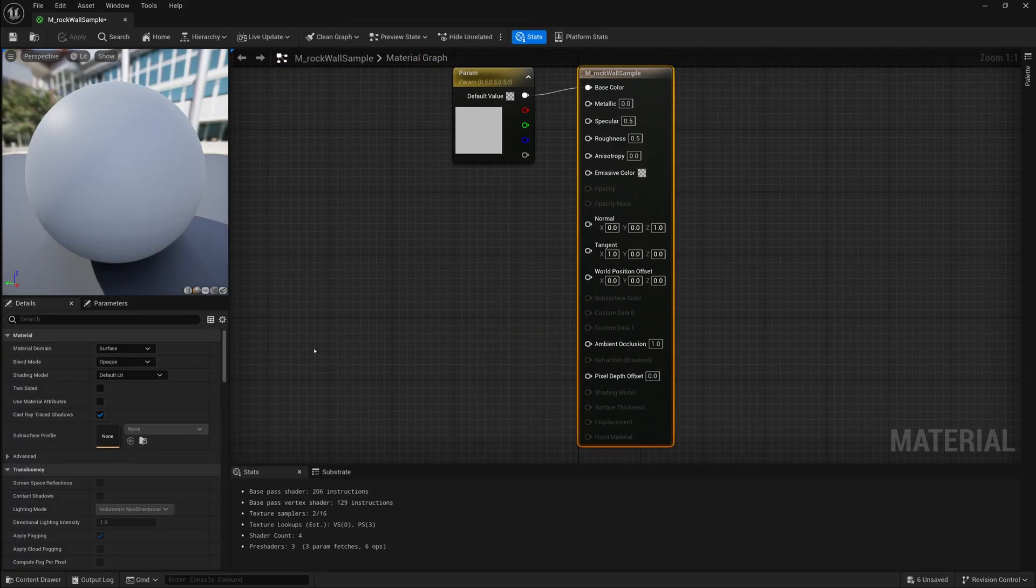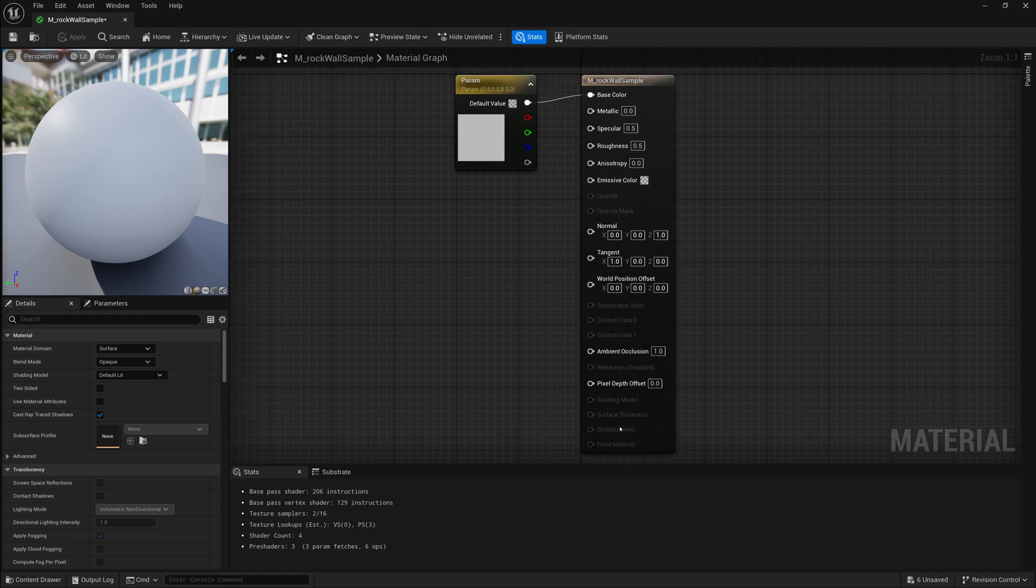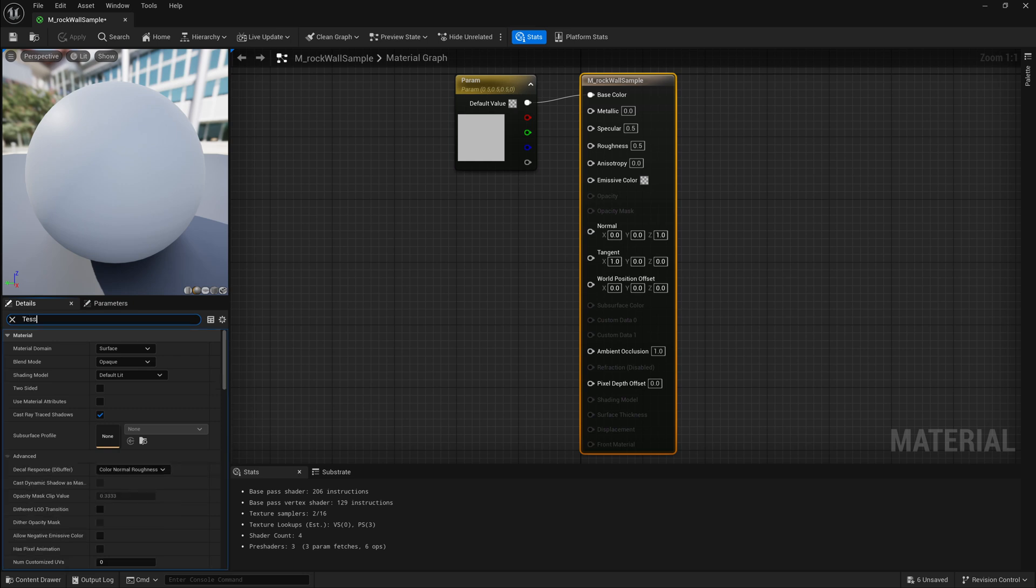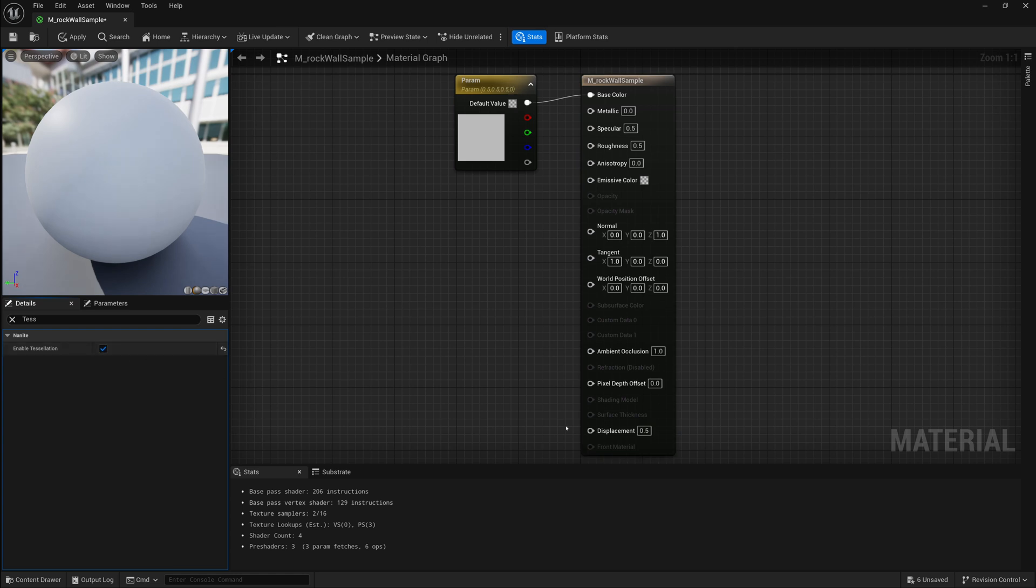You'll be able to tell if your ini file worked. If it did work, you should see this displacement pin now under our material, and that's where we'll be able to add our displacement. To enable this displacement pin, what we're going to do is click on an empty spot on our graph here, or just click on our main material, and in the details under search, I'm going to search for tessellation, and you'll find a checkbox called enable tessellation. Once I enable that, we'll get the ability to plug in our displacement.